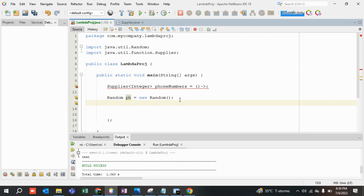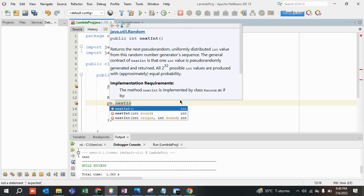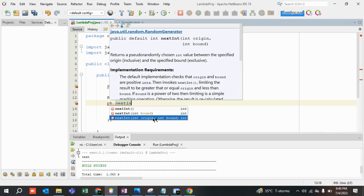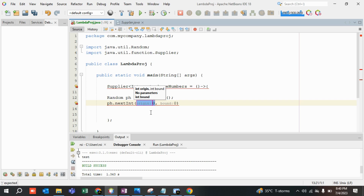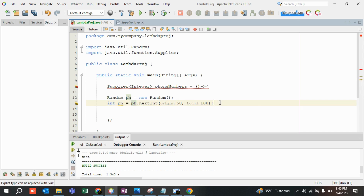With this object or reference variable, we are going to call .nextInt() — there are three variants: nextInt(), nextInt(bound), and nextInt(origin, bound). I am going to use the origin-and-bound variant. For example, to generate phone numbers starting from 50 to 100, I pass 50 and 100. The return type of nextInt() is an Integer, so I store it into a variable: int pn.